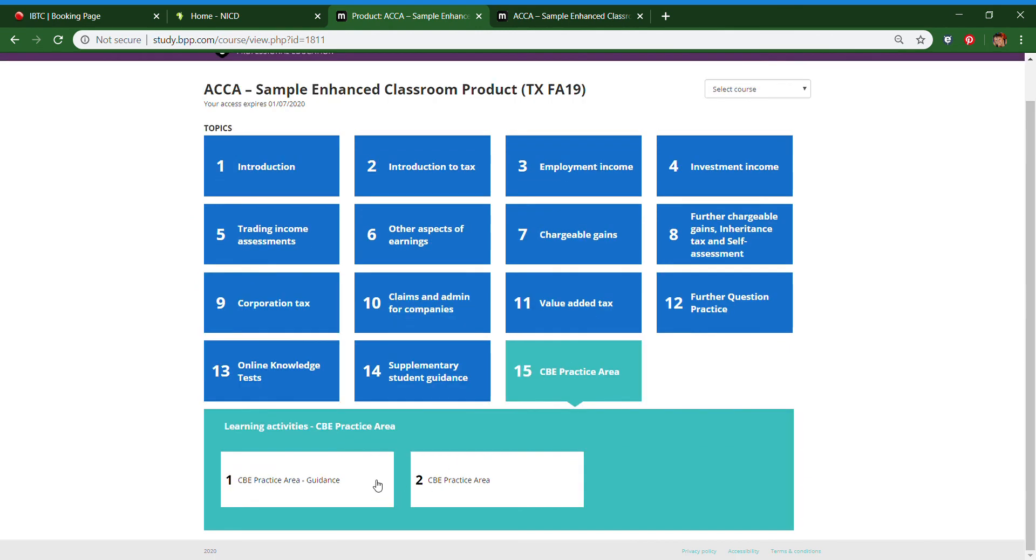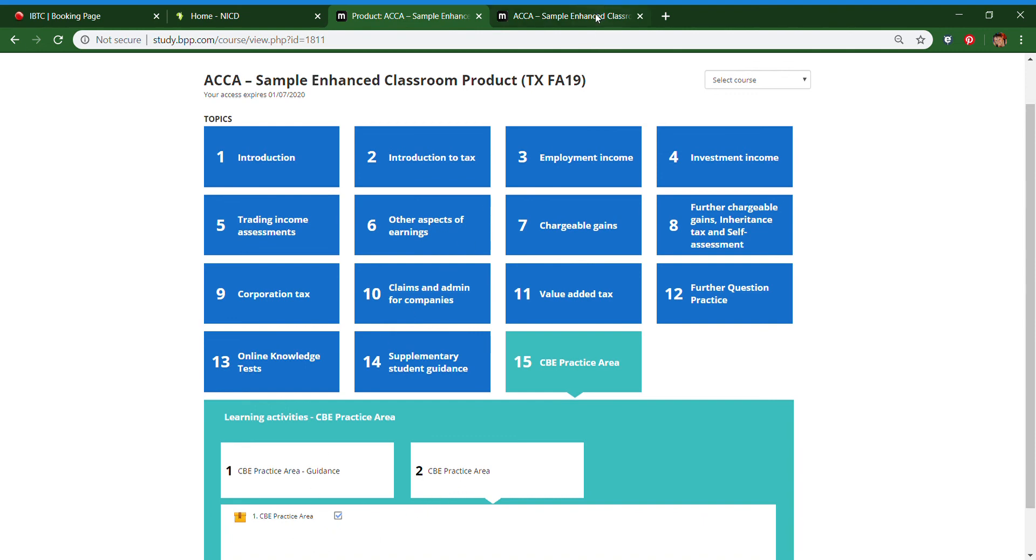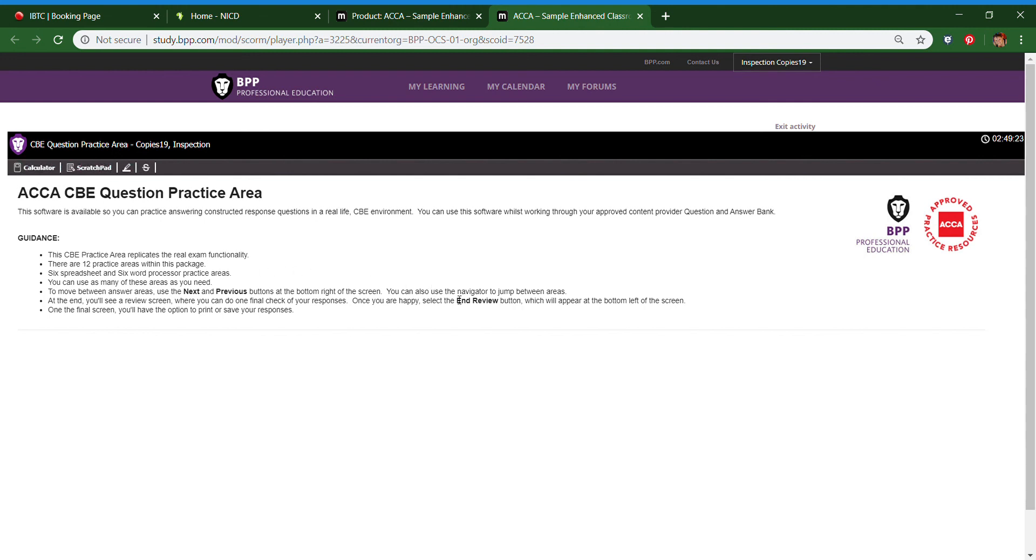And in the CBE practice area you can practice a mock exam under exam conditions. The exam tool looks exactly what you can expect to find in the exam. It is a timed exam. Here you can practice using your scratch pad and the calculator flag and review.